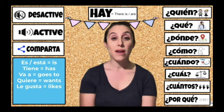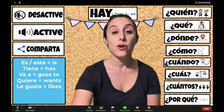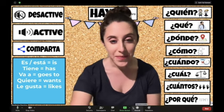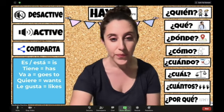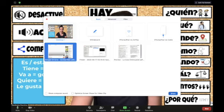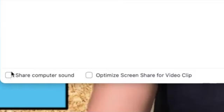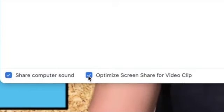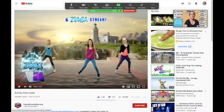I'm in Zoom already. I want to go down to share screen and choose the screen I want to share. But here's the most important part — I have to check both of these boxes at the bottom, so this allows my sound to play on my students' computers as well. Share.